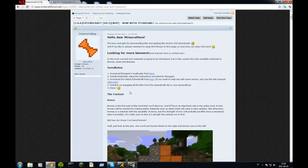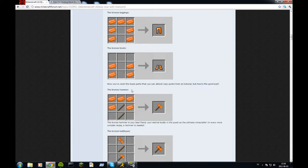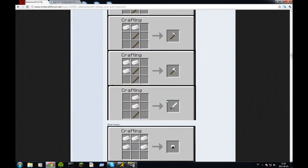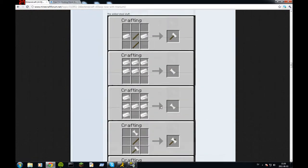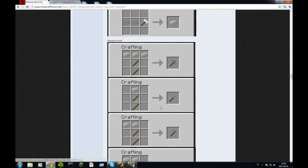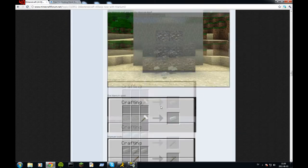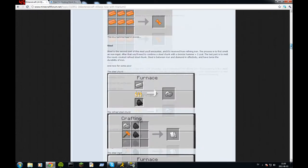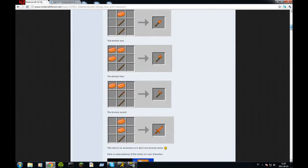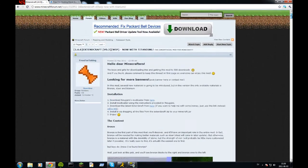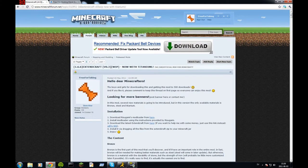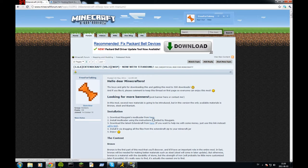So here's the ExtendCraft forum page. It's a long page with tons of stuff, but I'm just gonna do a quick go through on how to install it. First you need to download the Rizugamis mod loader, then just press the link here, follow up to here.